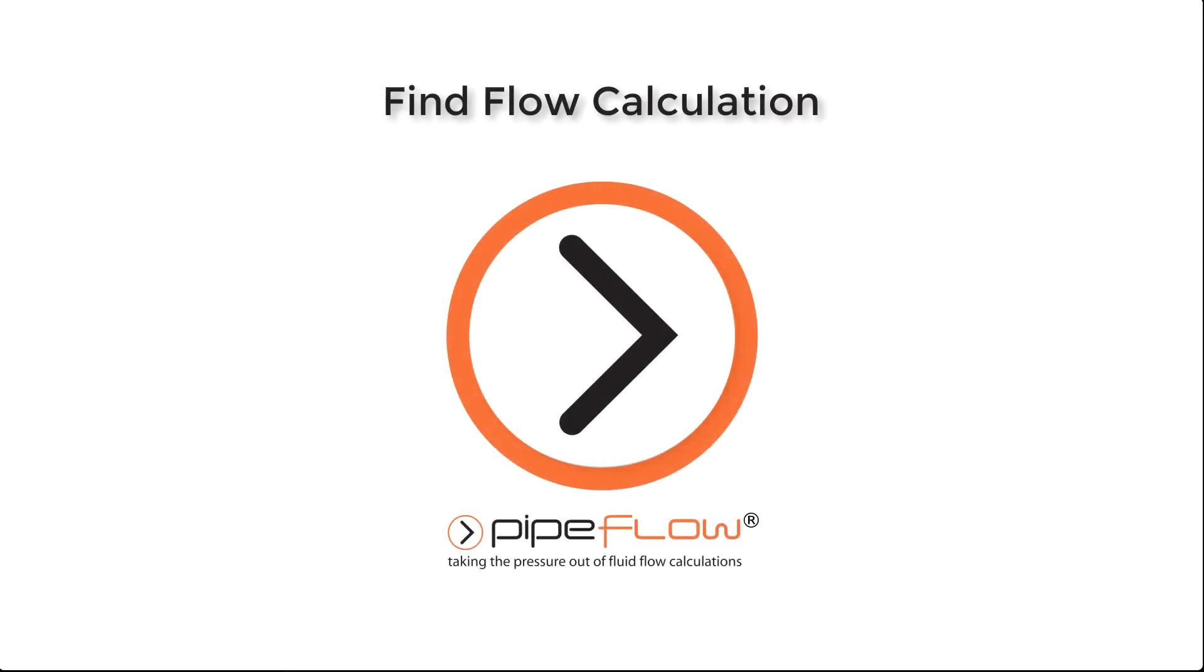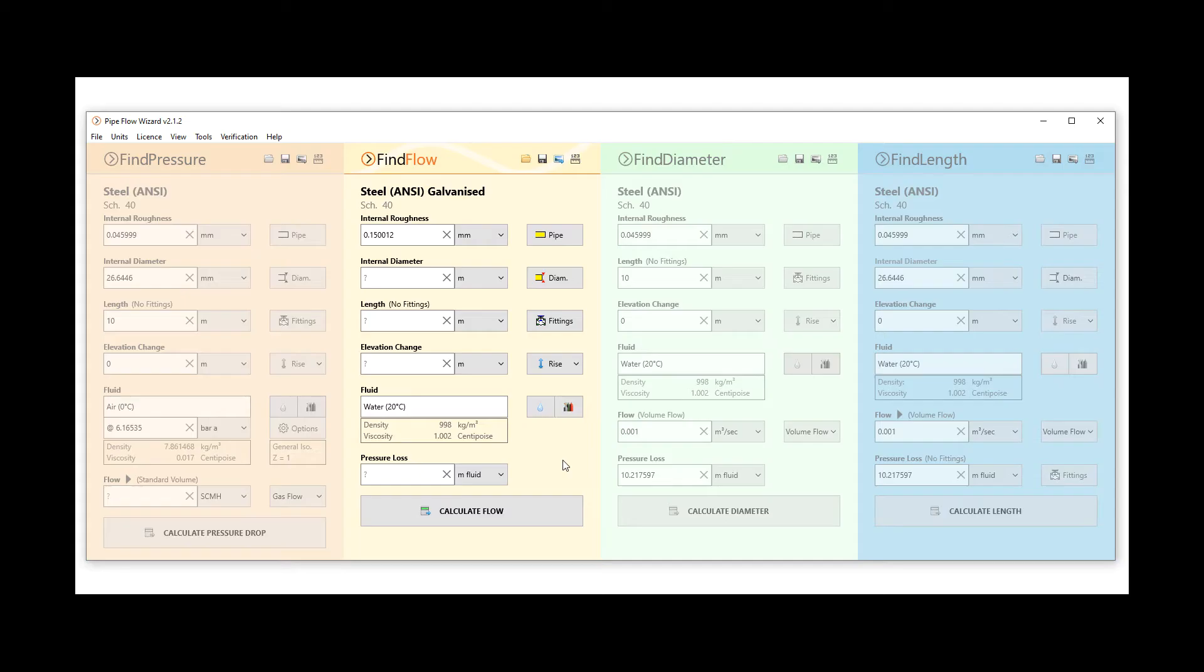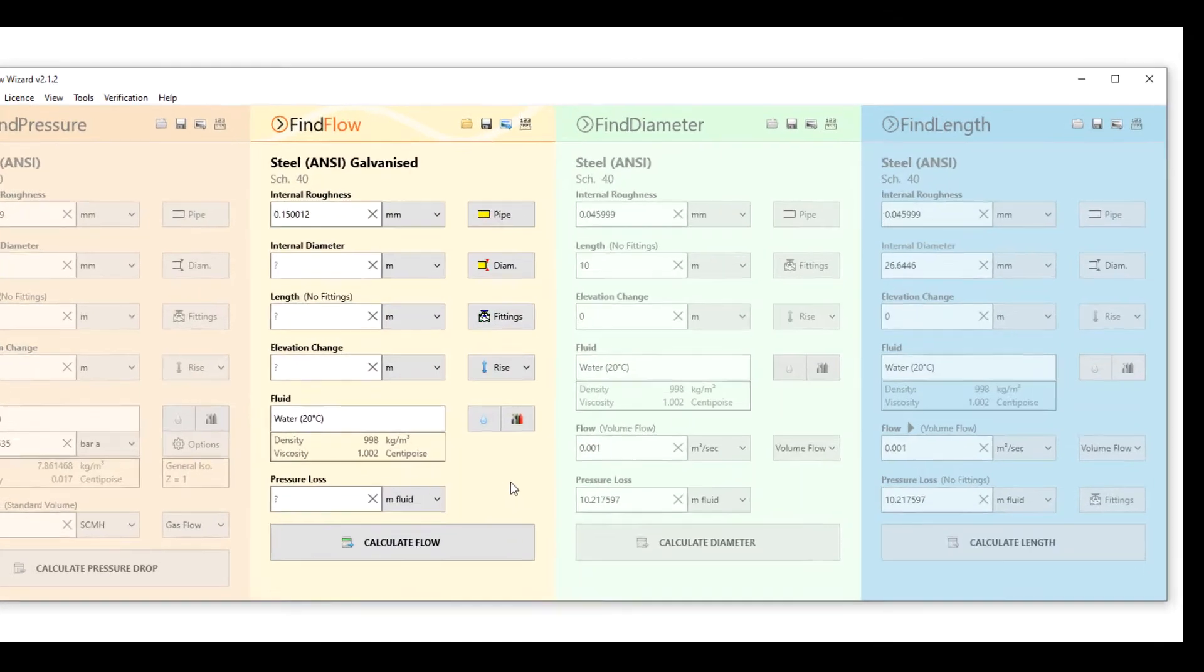Pipe flow wizard. Find the flow in a water pipeline with various fittings.